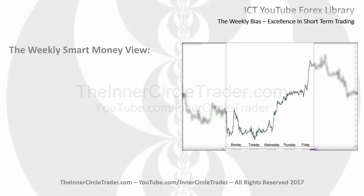The weekly smart money view. This is a chart depicting one week's worth of trading. I want you to take a look at how the market gyrates from day to day - Monday, Tuesday, Wednesday, Thursday, and Friday.